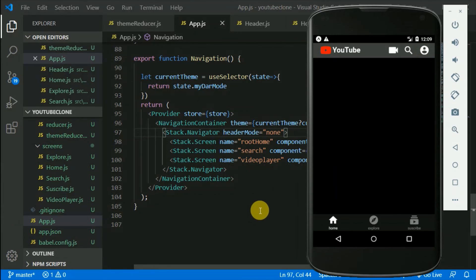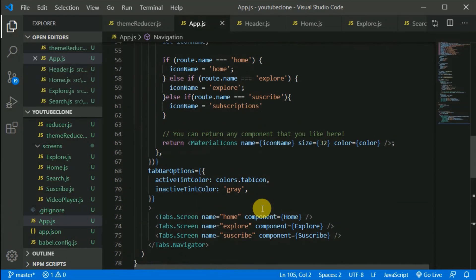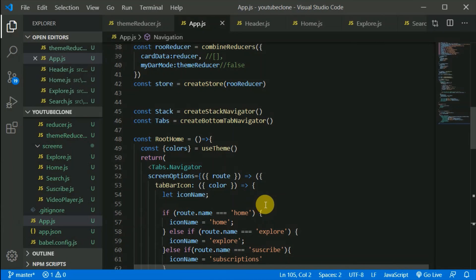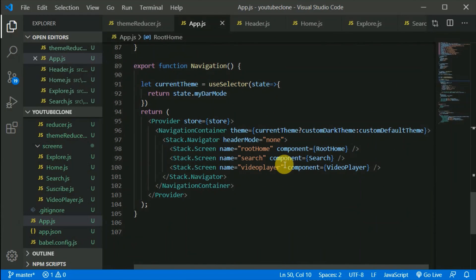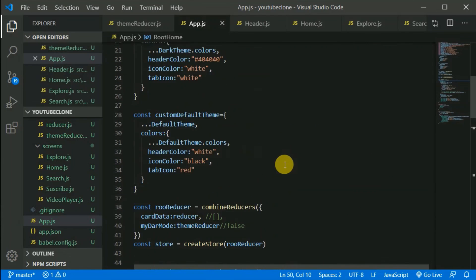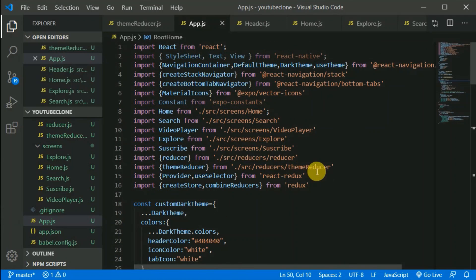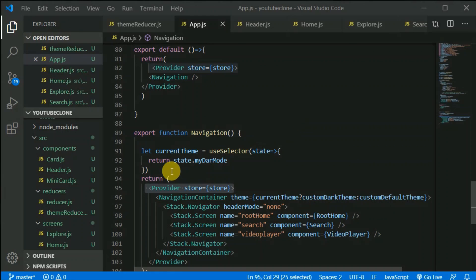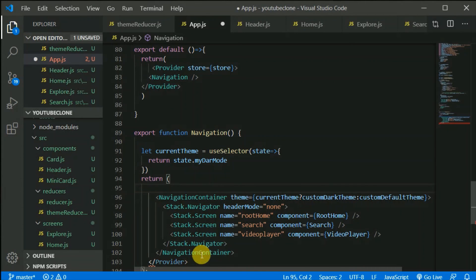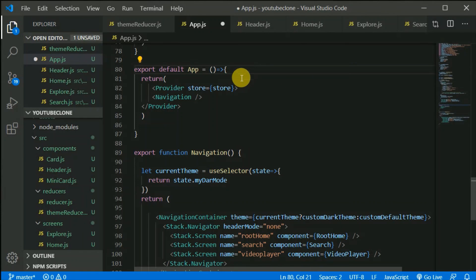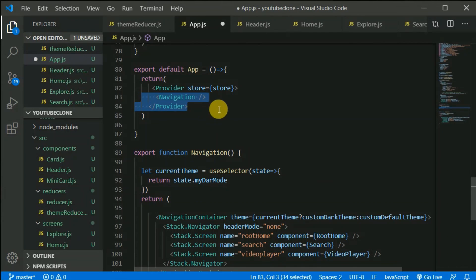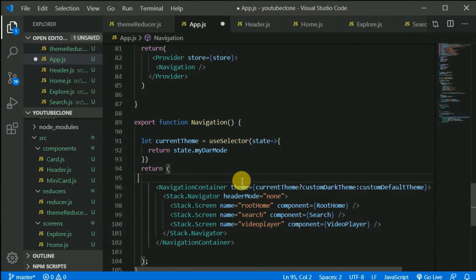We added the theme toggle and used Redux heavily throughout this project — including combining reducers. This project was a lot of fun. One quick correction from reviewing the recording: I forgot to remove the duplicate `Provider` from the old location. Remove it since we're now providing it from the new wrapper component. You can rename that component `App` if you like. Everything still works fine. See you in the next video!